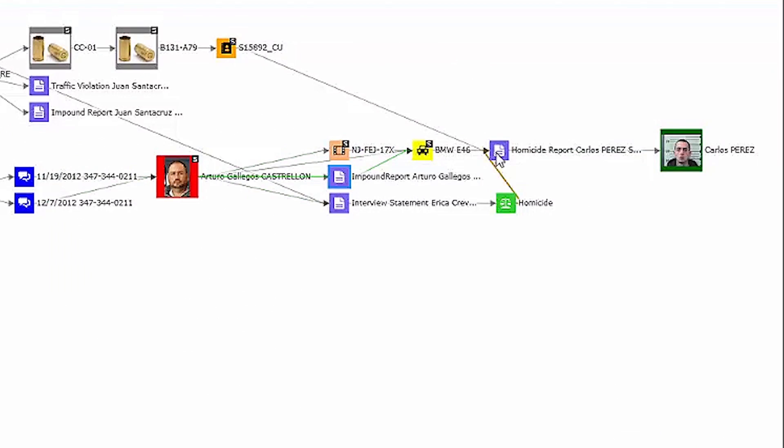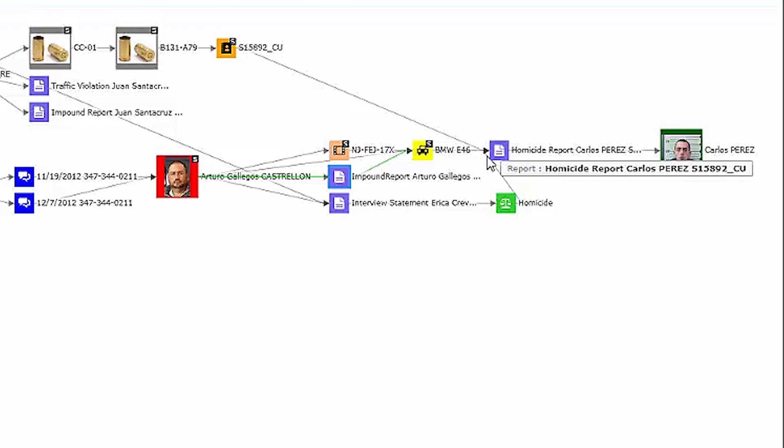Because no plate was captured at that time, I want to check the plates of the vehicle on Arturo's impound report by dragging this plate to a new graph.